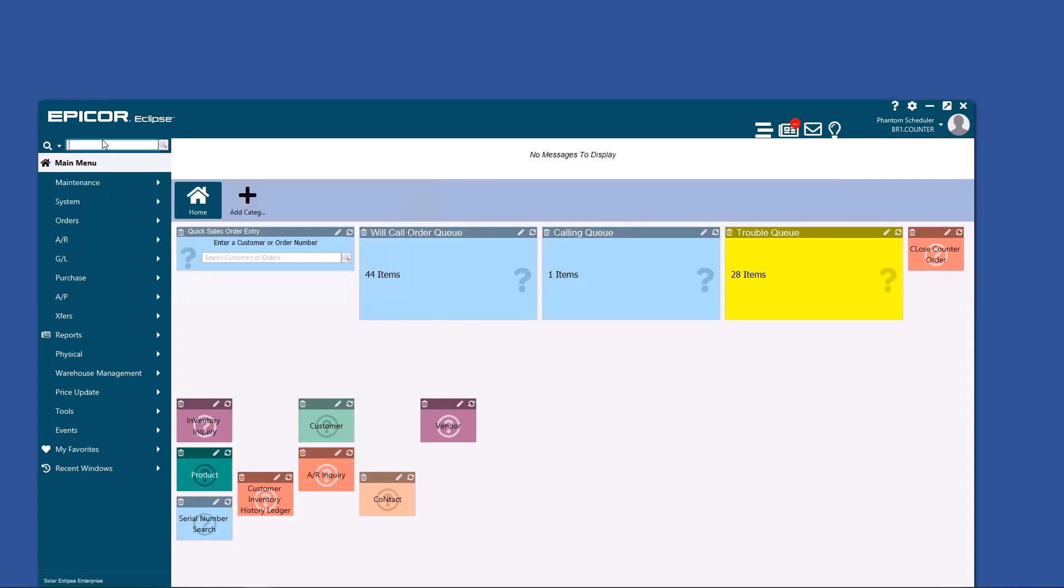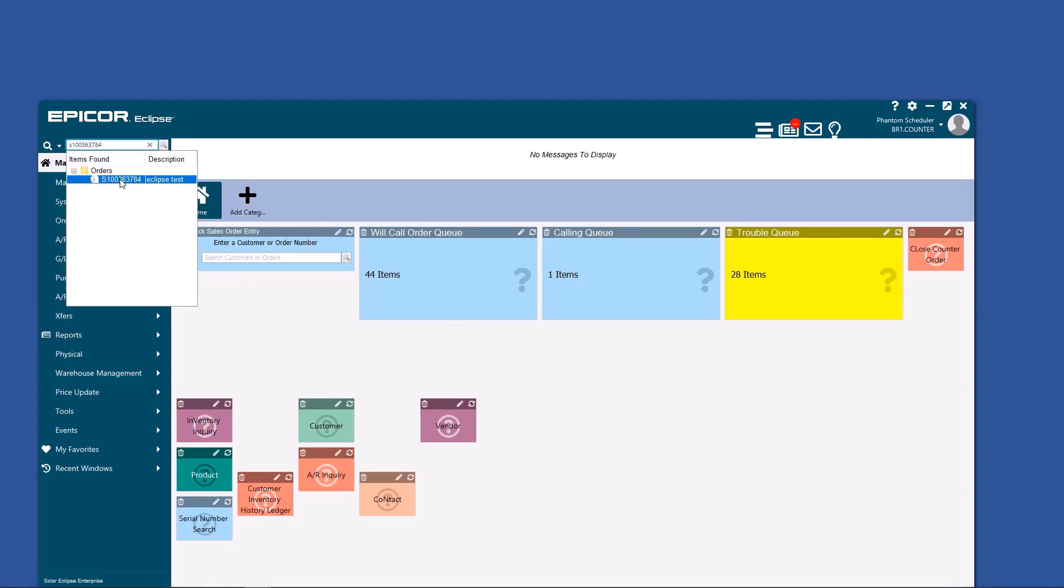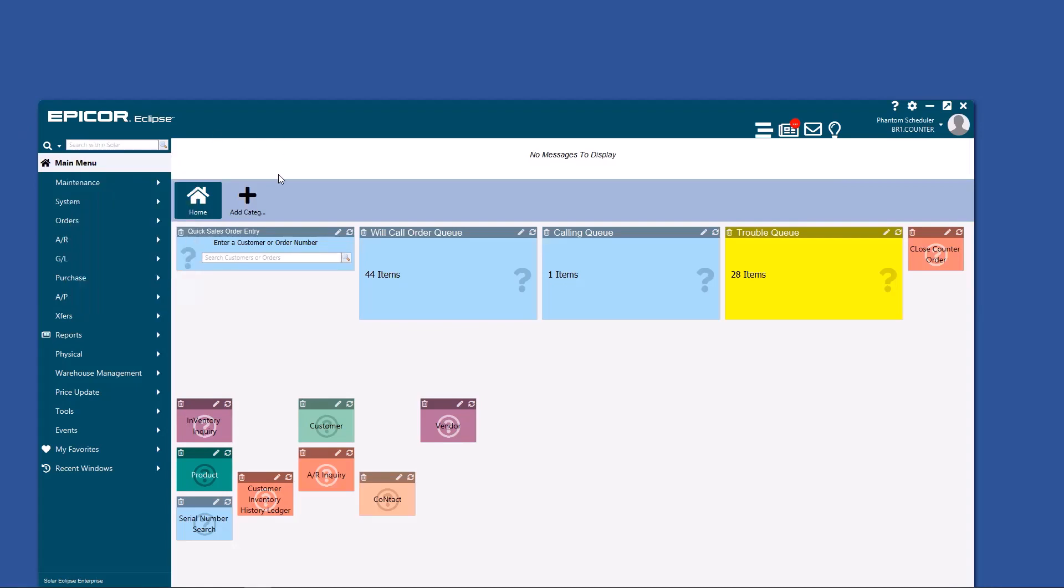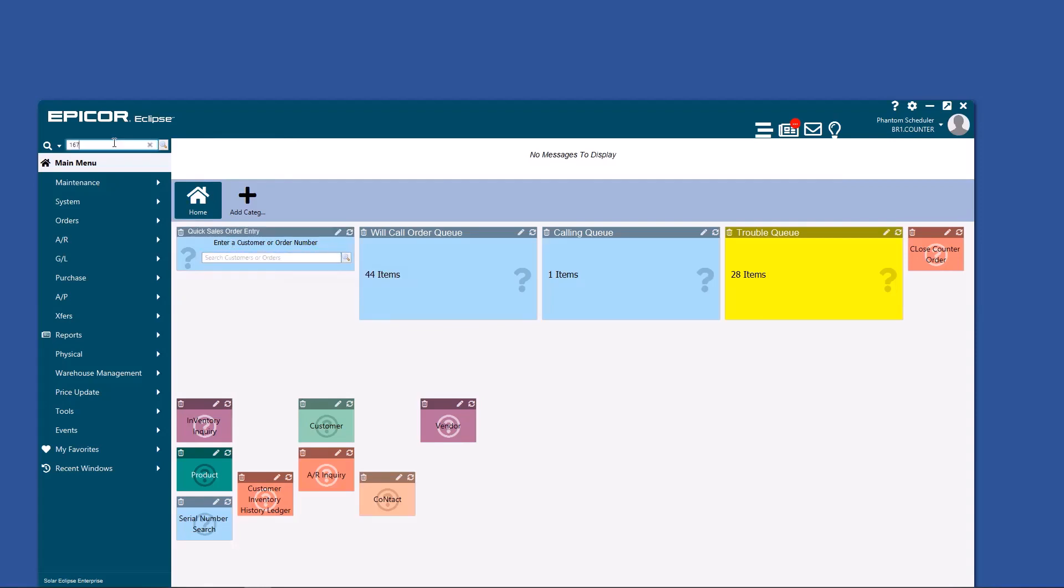Another way that you can use this is to enter in your actual sales order number. You can select it. It'll open up sales order. It also works for purchase order. Interestingly enough, it will not work for transfer orders, but if you type in a transfer order in a quick sales order entry, it'll actually bring up the transfer. Nice little hack for you there.